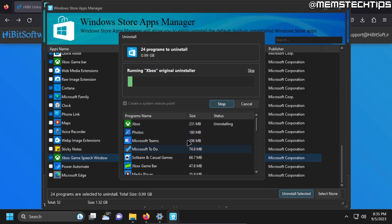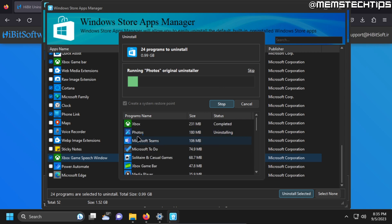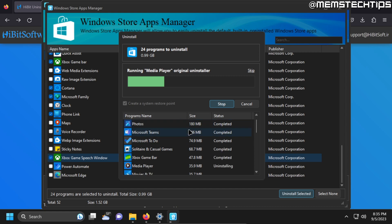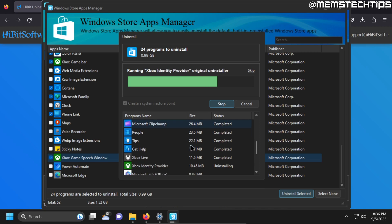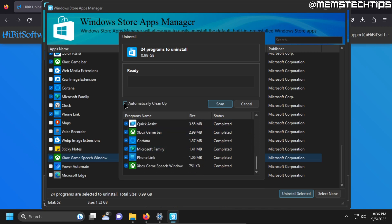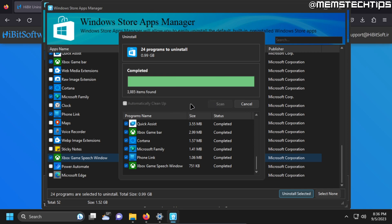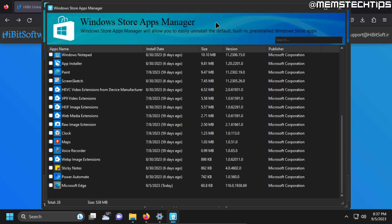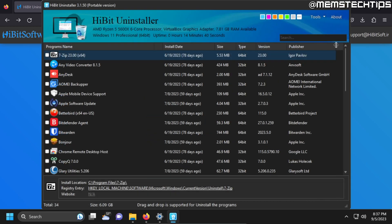And just to be clear I'm not saying you should uninstall all of these apps. There might be some of these apps that you actually use. So what you choose to uninstall here actually comes down to personal preference. Once it's finished you can tick this box to automatically clean up any leftover files and then just click on scan. And then once it's finished you can just close the Windows Store Apps Manager.